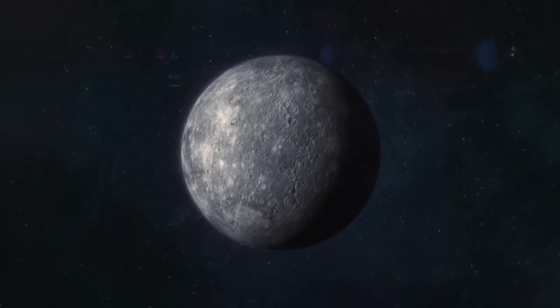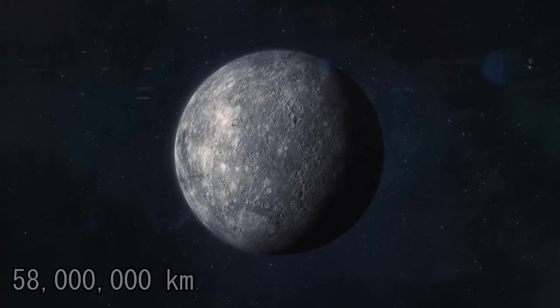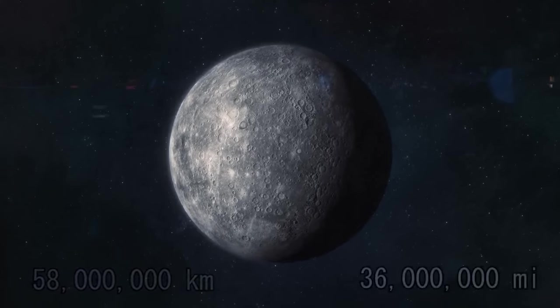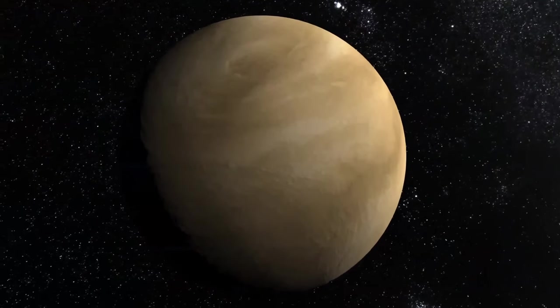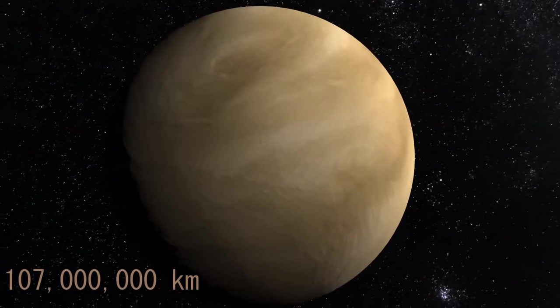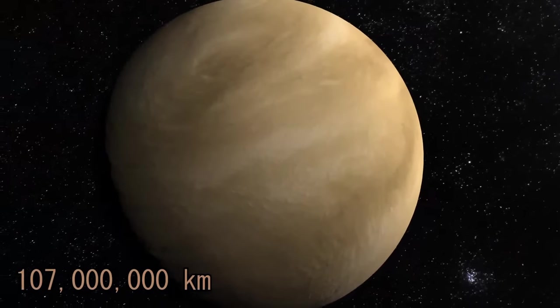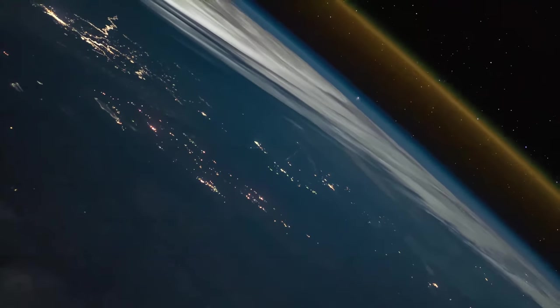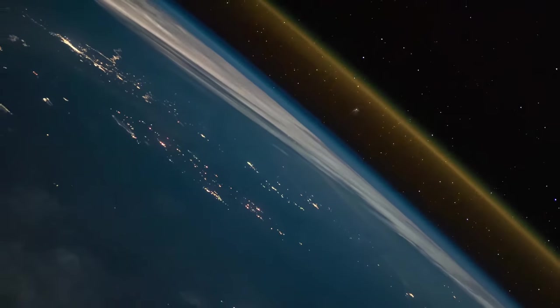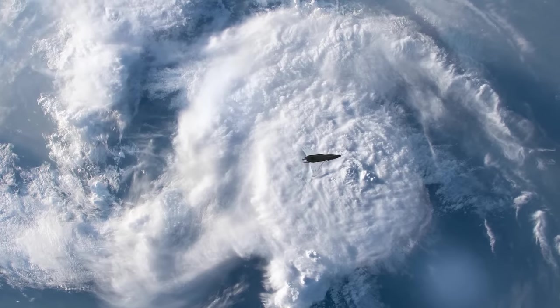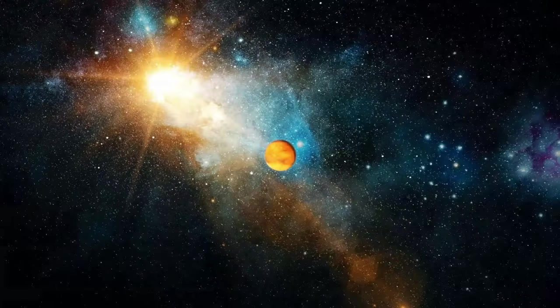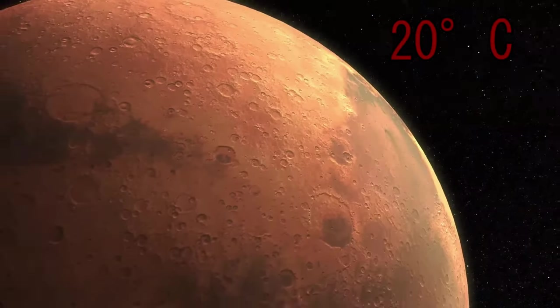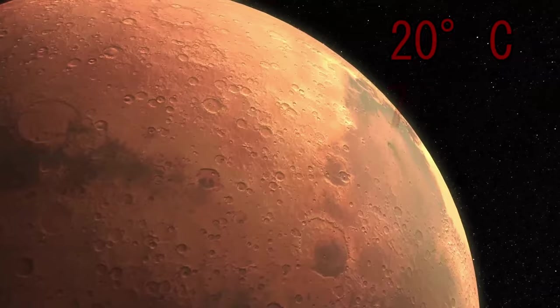Closest to the sun is Mercury, a scorched world with temperatures hot enough to melt lead. Venus, often called Earth's twin, is shrouded in thick clouds of sulfuric acid and experiences extreme greenhouse effects. Earth, our home, teems with life, its surface adorned with oceans, continents, and diverse ecosystems. Mars, the red planet, bears evidence of past water and potentially habitable environments.